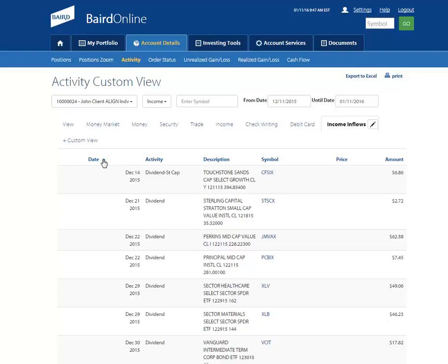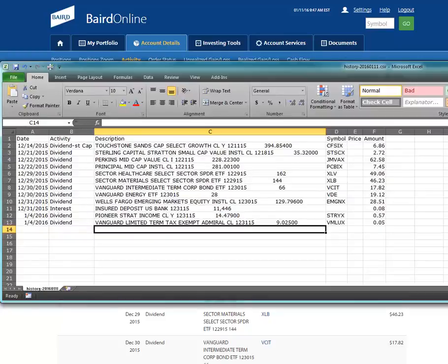In the upper right-hand section of this page, you have the ability to export to Excel. This feature will take whatever information and columns are on the page and download them right to an Excel spreadsheet for you.